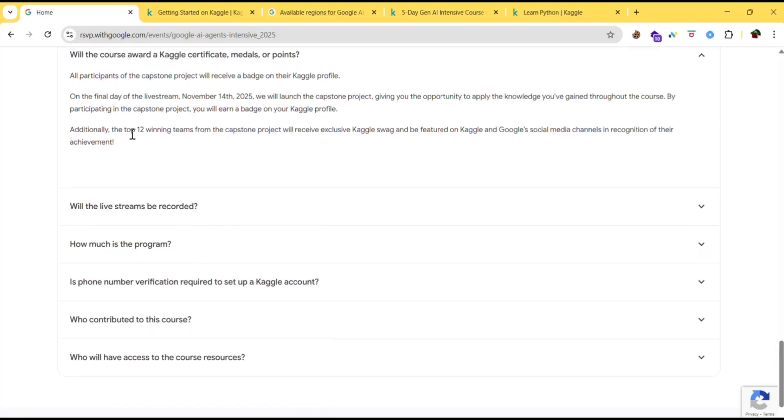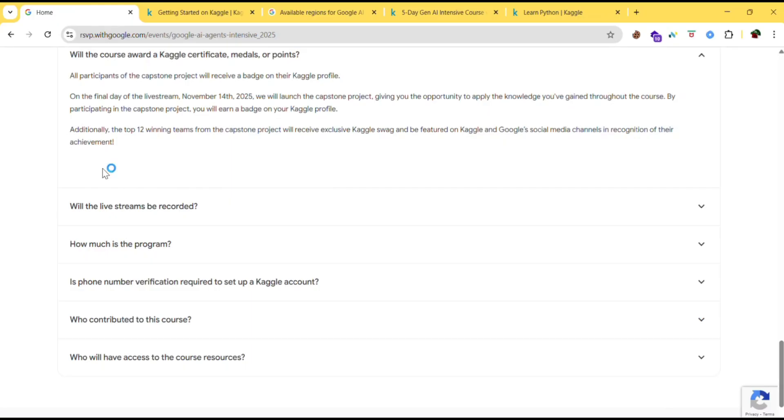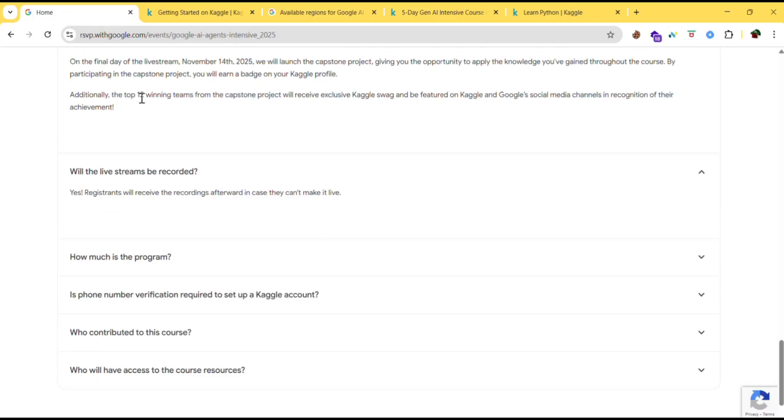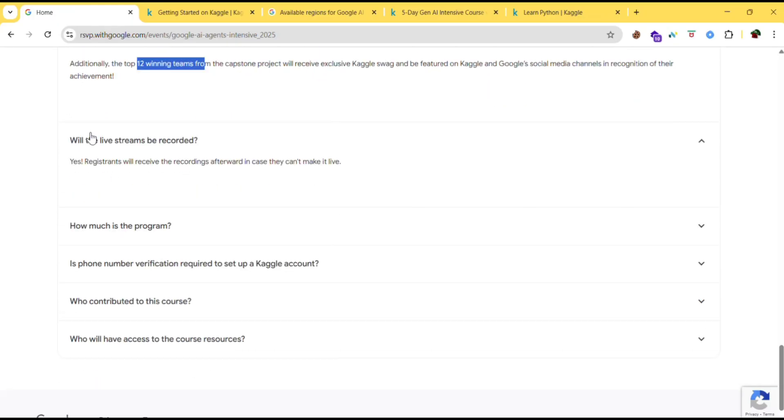Additionally, the top 12 winning teams from the capstone project will receive exclusive Kaggle swag and be featured on Kaggle and Google social media channels in recognition of the achievement. So make sure you are making strong teams.